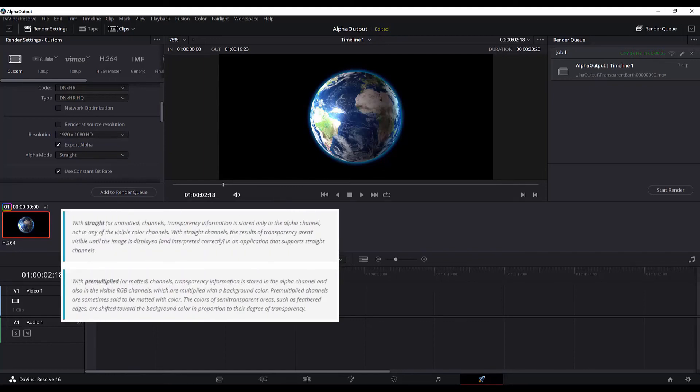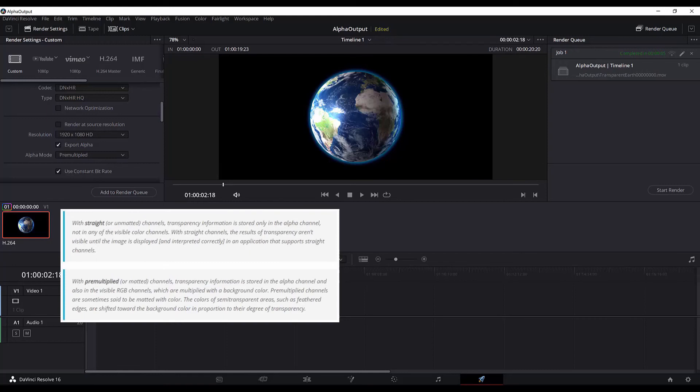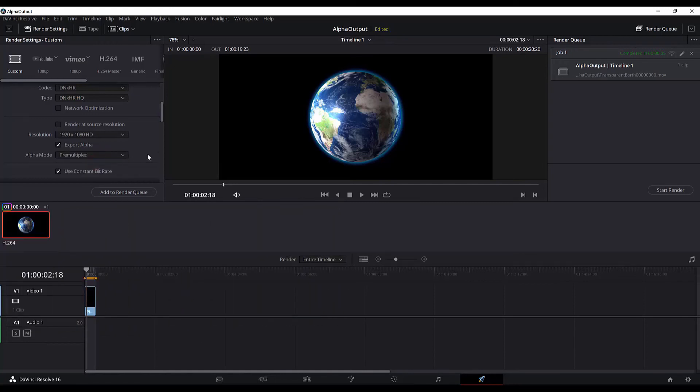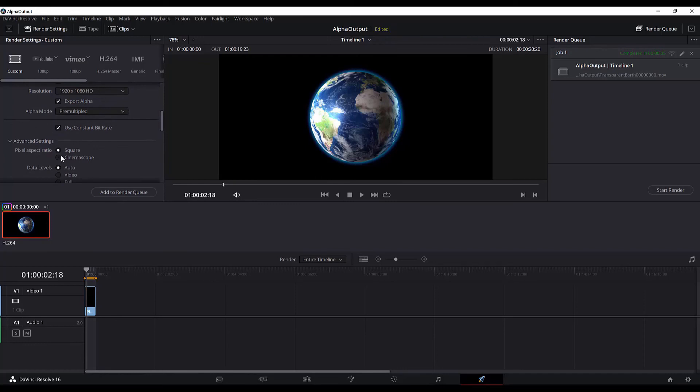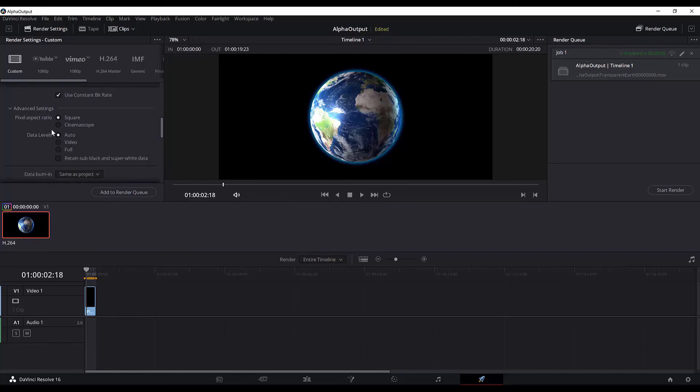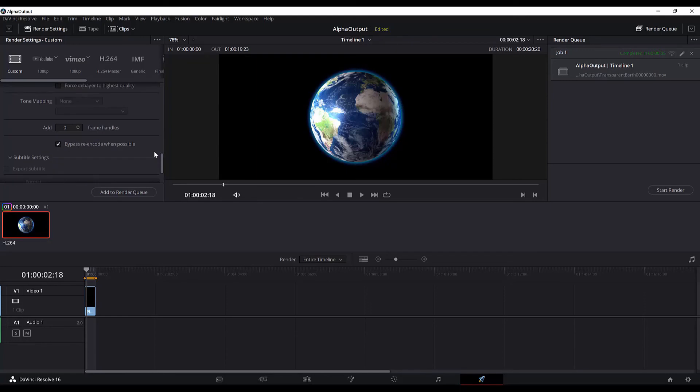pre-multiplied or matted channels, the transparency information is stored in the alpha channel and also in the visible RGB channels which are multiplied with a background color. My suggestion would be experiment with these two modes and then see which one better applies for your project. I will go with pre-multiplied alpha mode. And then we don't have to do anything. We can leave it as it is in the advanced settings section. The reason why we are exporting this video is that we want to use this transparent background spinning Earth in other projects as well, potentially outside DaVinci Resolve. So now to render, go and hit add to render queue.